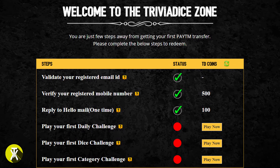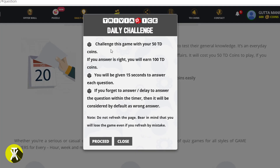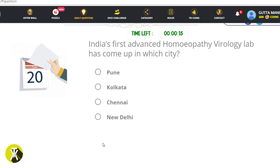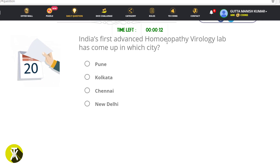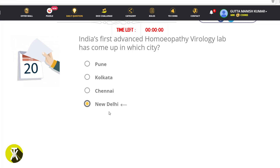The next task is to play your first daily challenge. If you press Play Now, you will be redirected to the challenge page. You will receive 50 coins in the daily challenge. If you click the play button and proceed, you will be shown a question. If your answer is correct, you can credit 100 coins to your account.